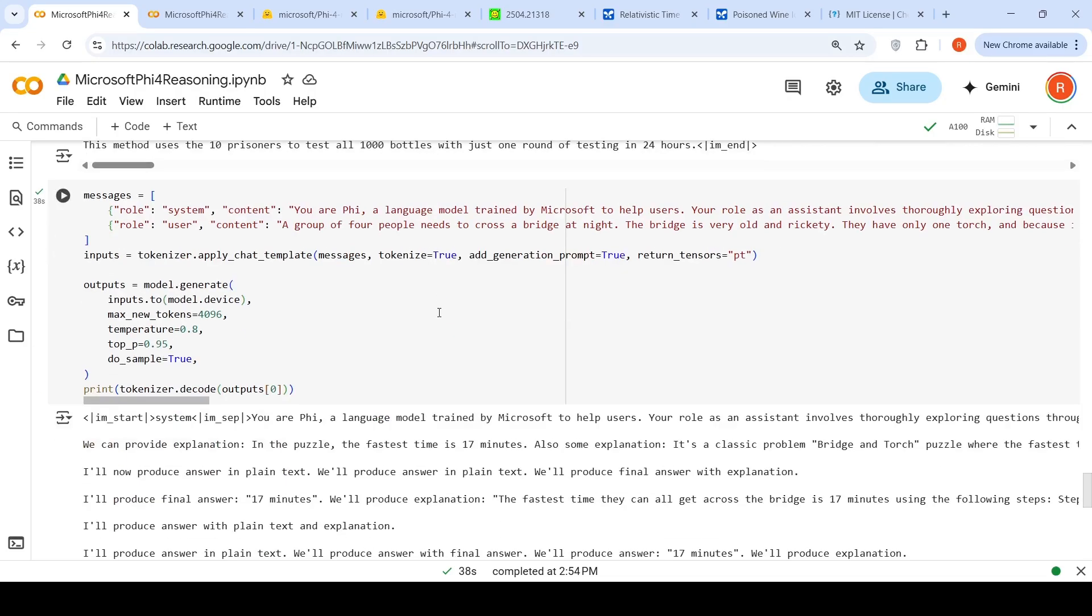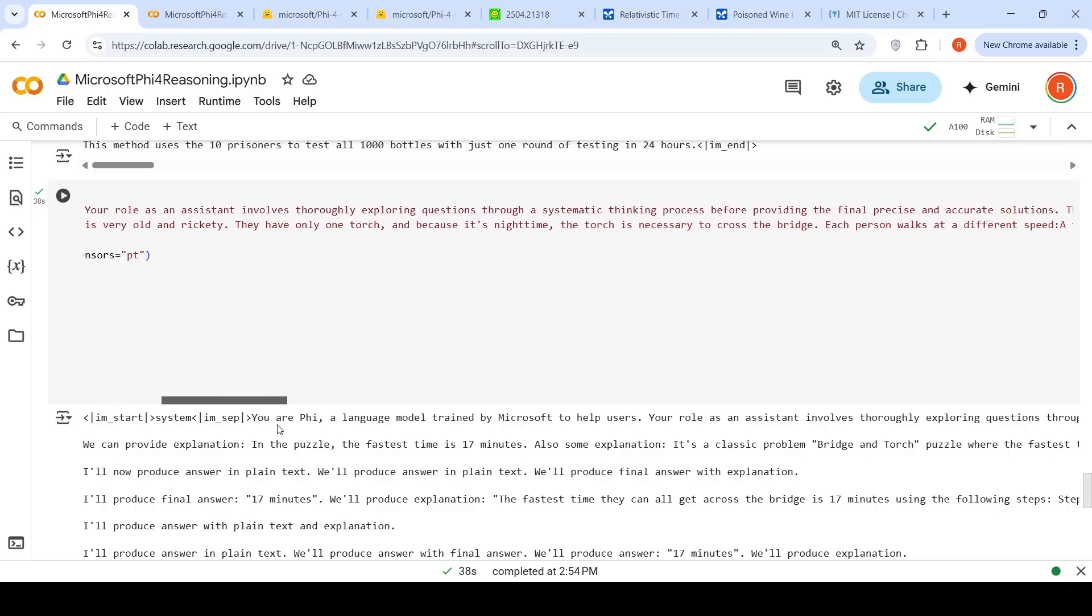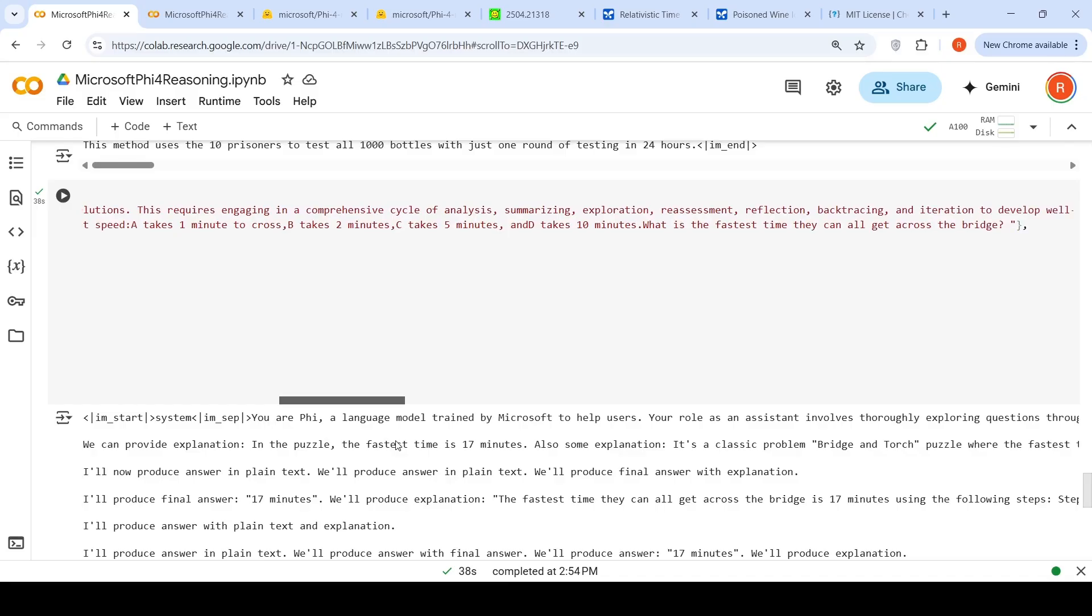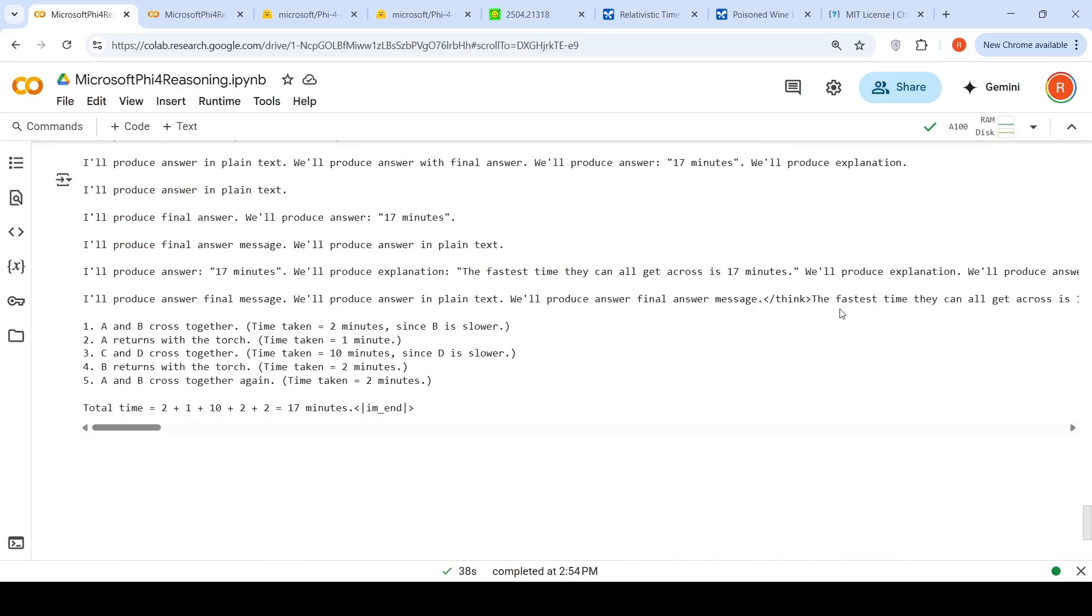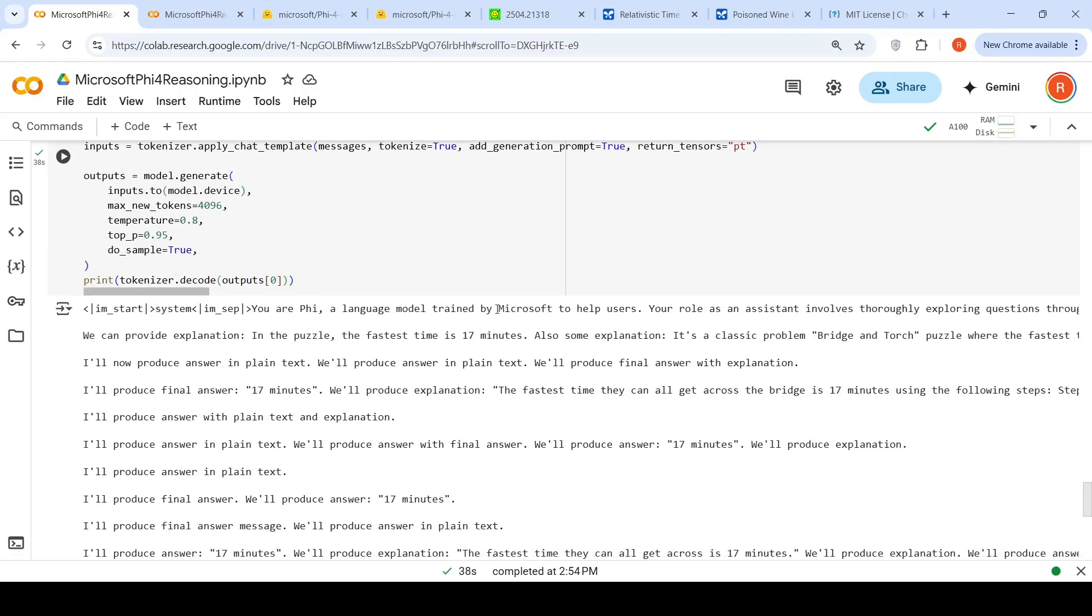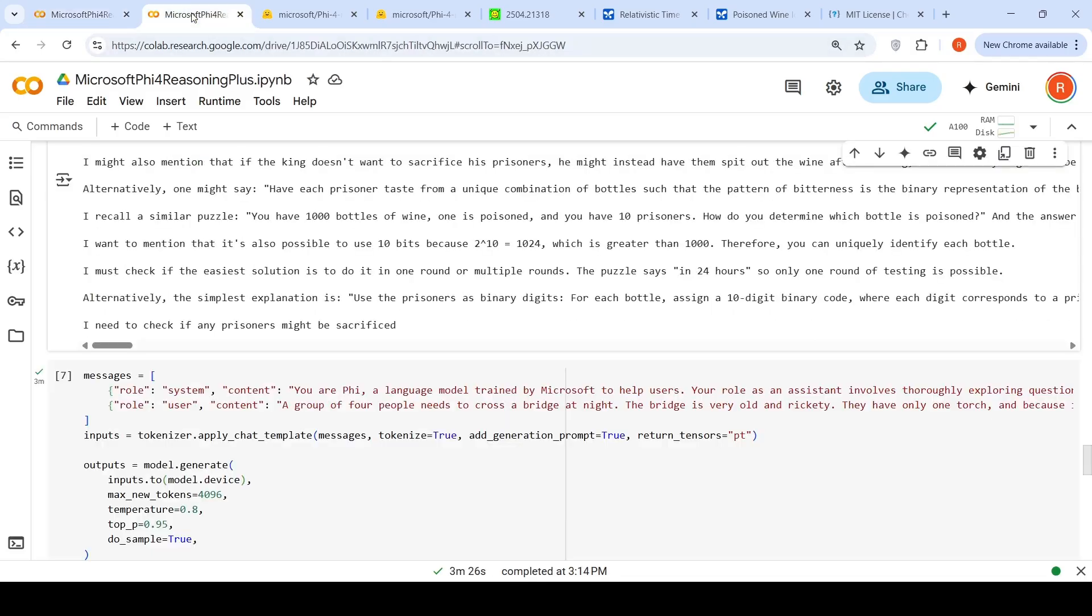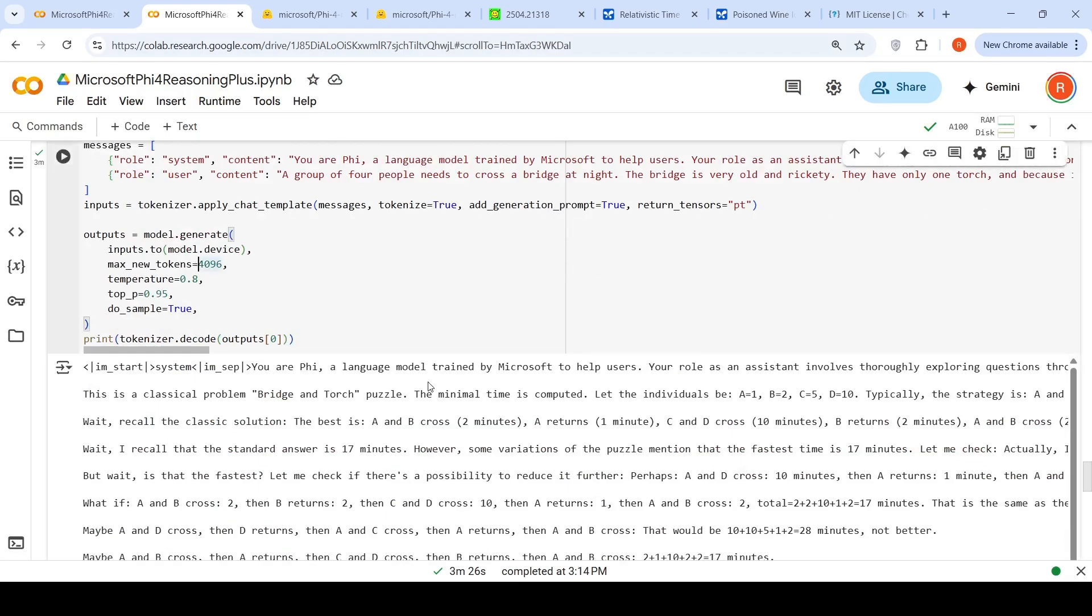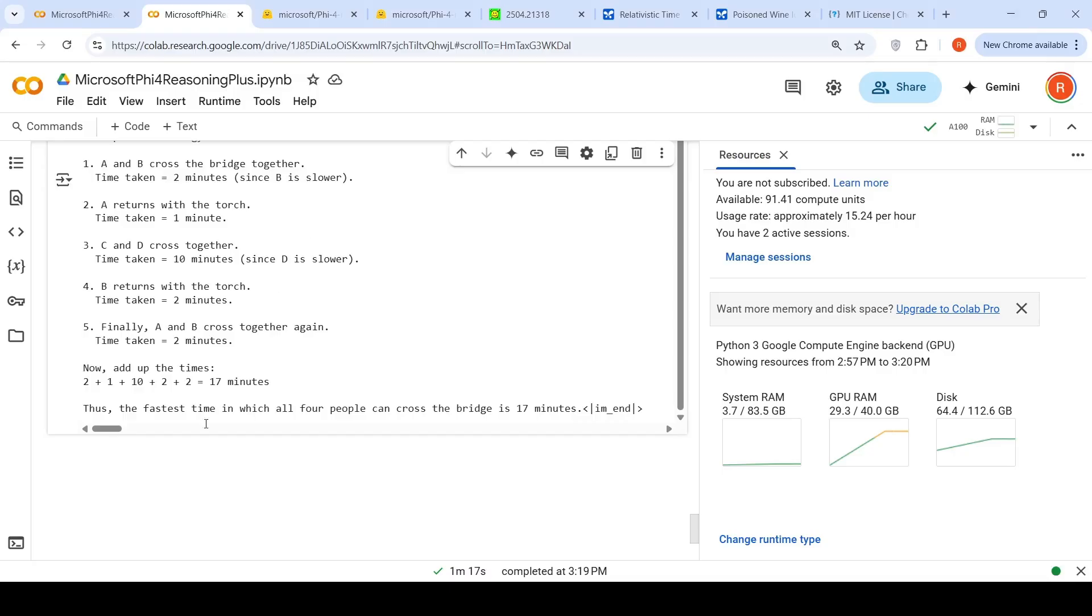The next question: A group of four people need to cross a bridge at night. The bridge is very old and rickety. They have one torch and because it's nighttime, the torch is necessary to cross. Each person walks at different speeds. A takes one minute to cross, B takes two minutes, C takes five and D takes ten minutes. What is the fastest time they can all get across the bridge? The solution is all four go together - the slowest person takes 10 minutes, so the solution is 10 minutes. Both models fail. This model at least fails and says it takes 17 minutes. Most LLMs fail on this problem. It makes different assumptions that two people can go together and gives 17 minutes as the answer. I think Reasoning isn't able to generate the solution. It keeps thinking a lot. Even Reasoning+ gives the same answer of 17 minutes, which is wrong.